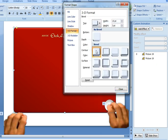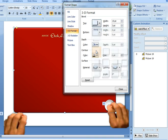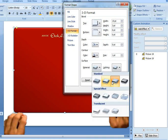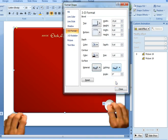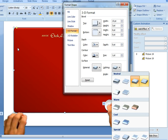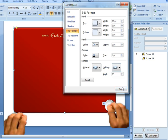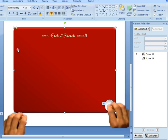So I changed the top bevel to be a circle, width 15, height 3 point. And then I changed the material to be plastic and the lighting to be a soft lighting effect.